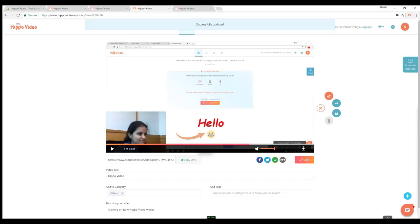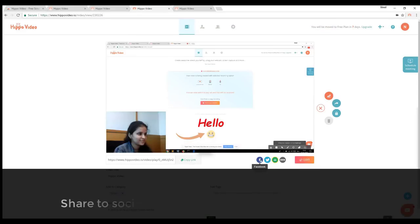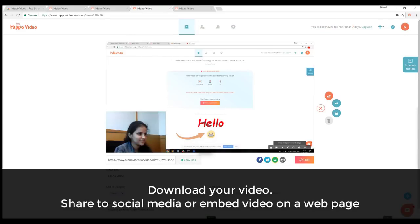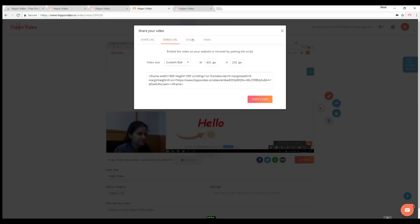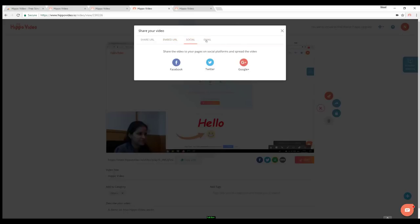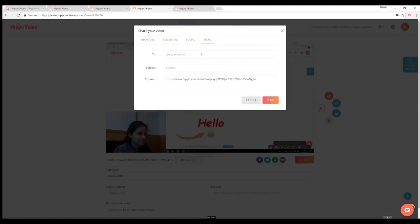You also have an option to download your video. These are some of the video sharing options. You can even embed a video on your website or share the video through mail as shown.